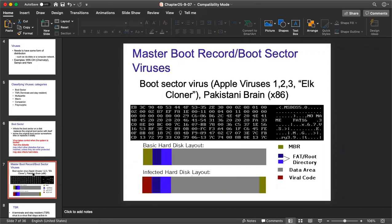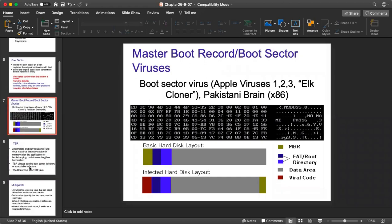Regarding master boot record and boot sector virus — how it looks: in old computers, you can see complete lines of booting information. If your hard disk layout looks normal that's fine, but if it appears differently, that indicates a viral code — certain viruses are available in your system. This is how a particular programmer or analyst can detect the type of virus and determine how to remove it.